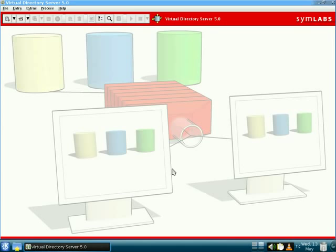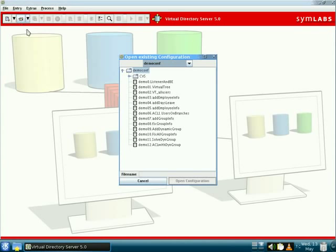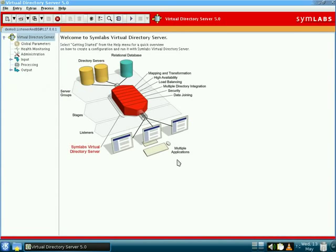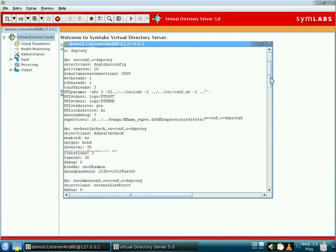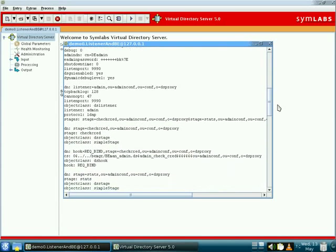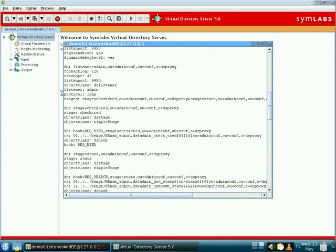But our main interest will be in DSGUI, as this application makes it easier to configure and manage an instance. DSGUI is written in Java and will run on any Java-capable operating system. DSGUI interacts with the underlying configuration files that are read by the DSProxy engine. These files are text-based and are formatted similarly to LDF files, so it is possible to copy configuration files backward and forward and even to edit them by hand.